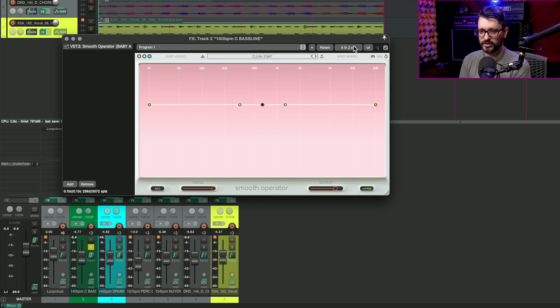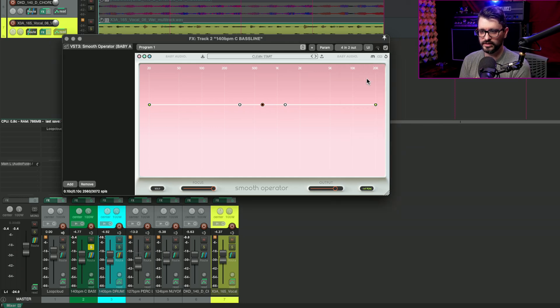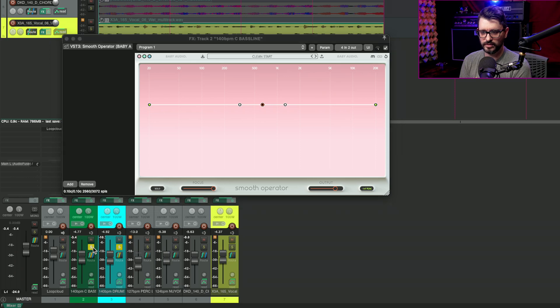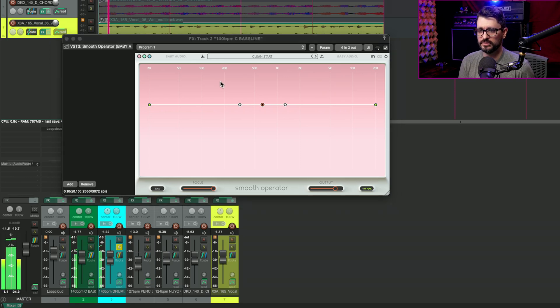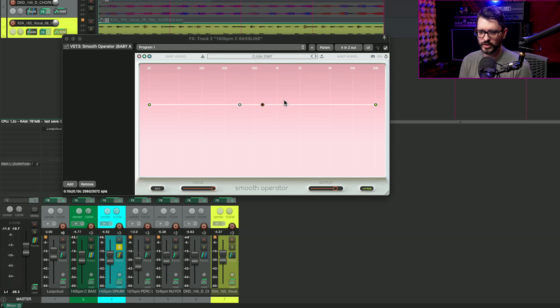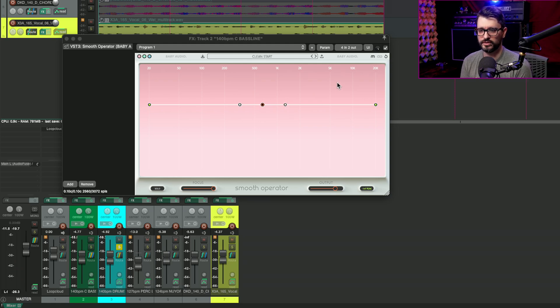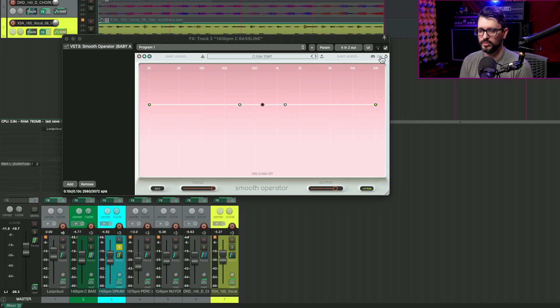Now I've got this actually routed so that I have four inputs here, and I've got the drums. I'll just solo the drums so we can hear that. Okay, so there's a hi-hat kick and the snare in that pattern that is going to trigger the compression or the processing on this when we enable the sidechain input.